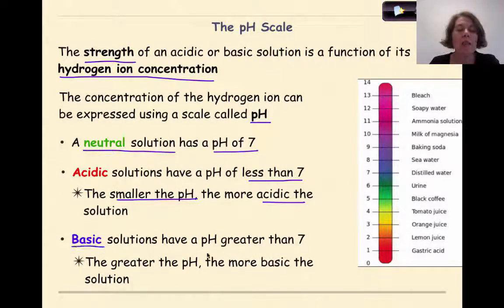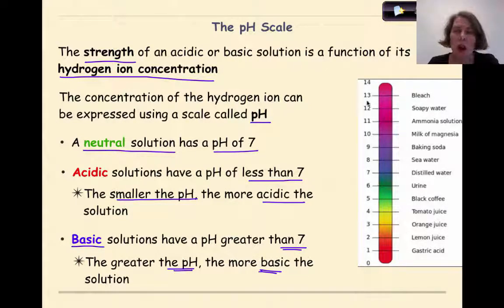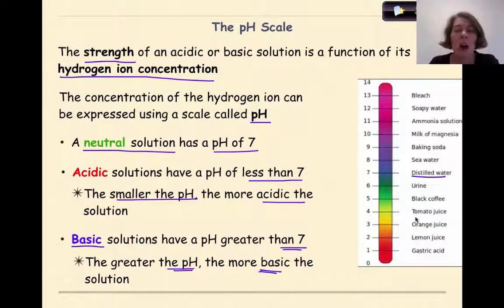Basic solutions have a pH greater than 7. The greater the pH — in other words, the closer it is to 14 — the more basic the solution. For example, on a pH scale with common items: the most basic solutions around 14, 13, 12 include bleach, soapy water, and ammonia; milk of magnesia, baking soda, and sea water are slightly basic; distilled water is around pH 7; urine, black coffee, tomato juice, orange juice, lemon juice, and gastric juices are all increasing in acidity as they go down the scale.